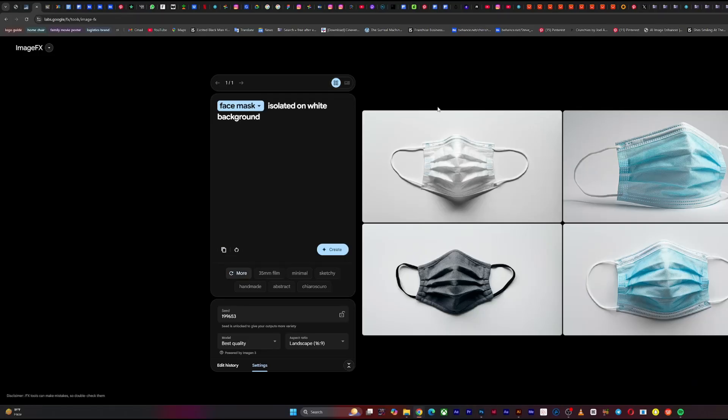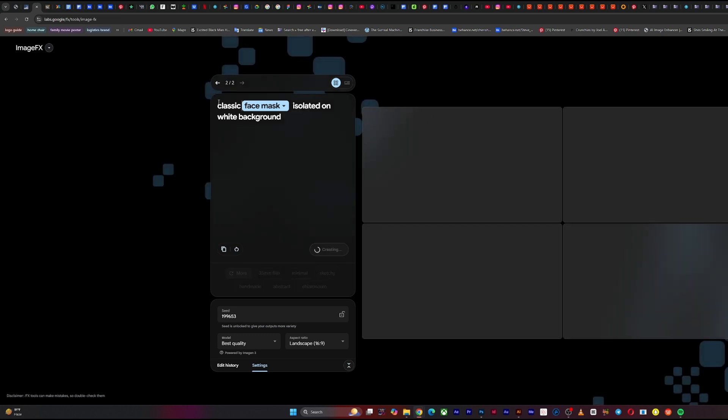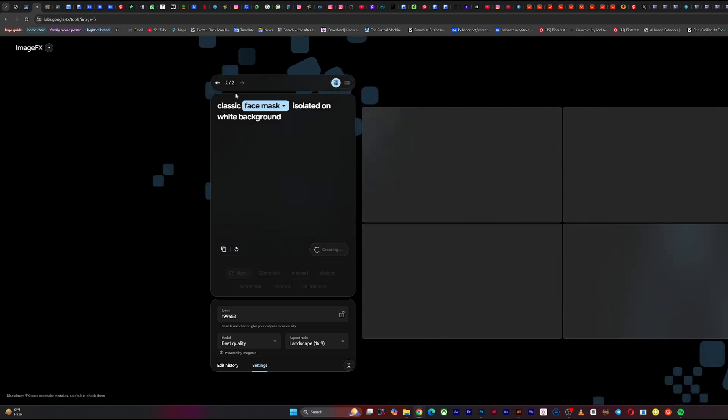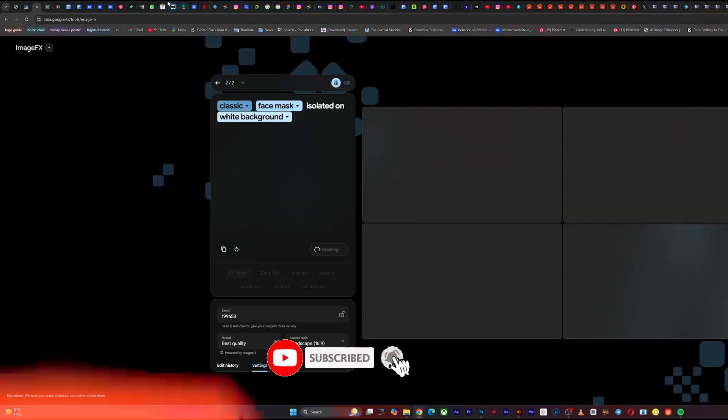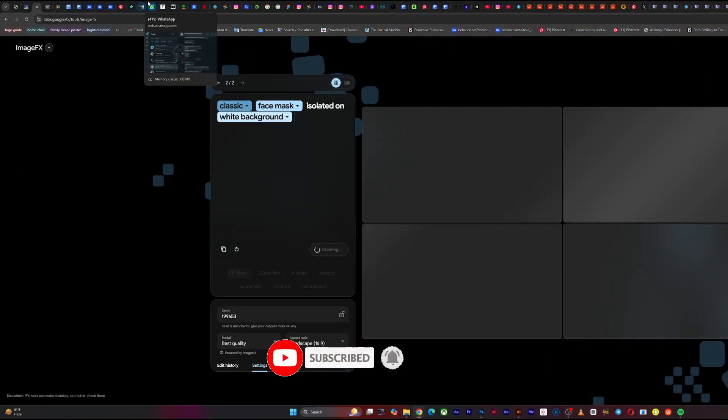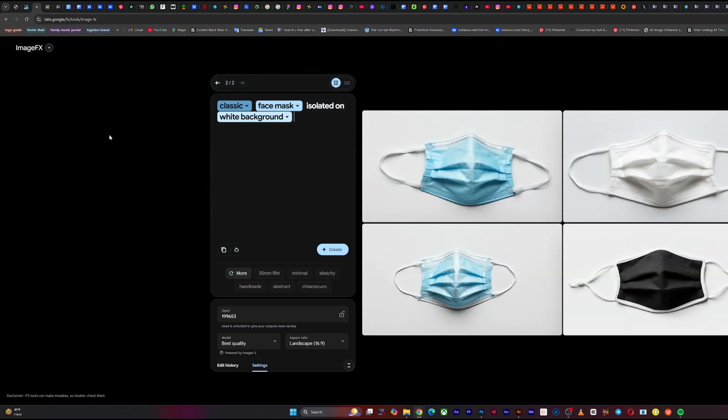So the trick is you might get what you're looking for and you might not, but the idea is you can always tweak your prompt. Now you see the face mask is brought out. Say you type in something like simple, classic face mask, isolated on white background, and let's see what it brings out.